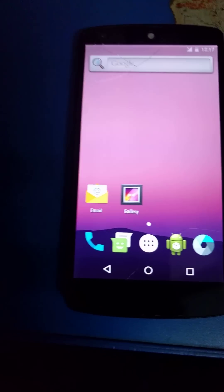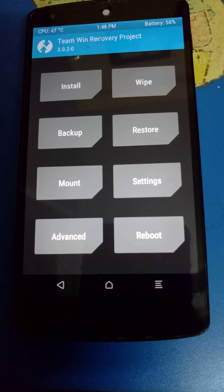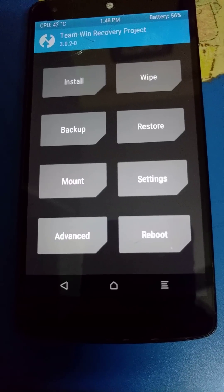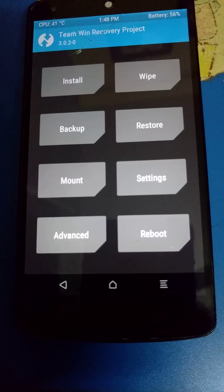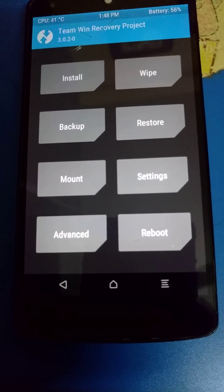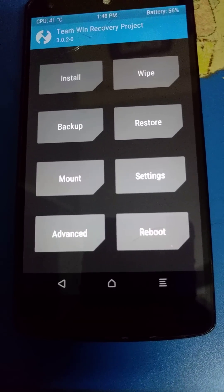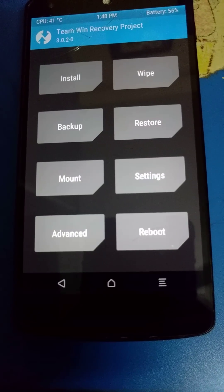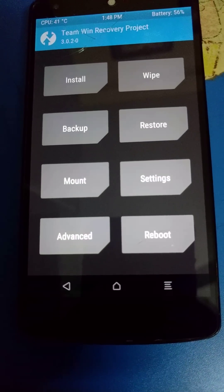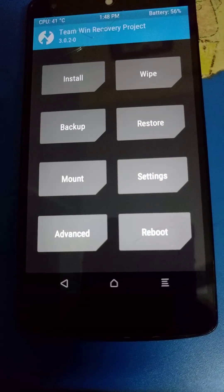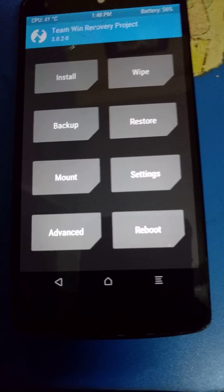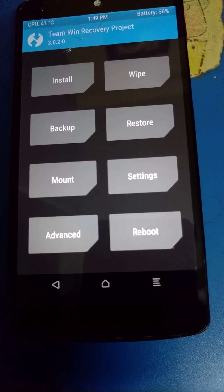Choose install again and this time choose the gapps for Android 7.0 and latest SuperSU if you want root. Let them install.